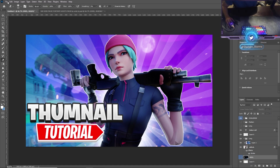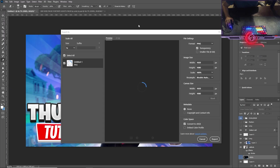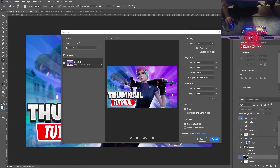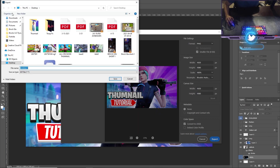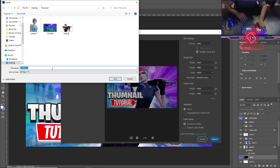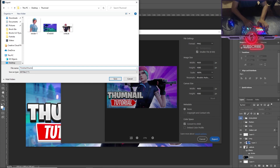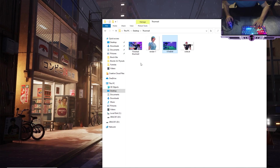Once you're done, go to File > Export > Export As. When making a YouTube thumbnail, you can't export at super high quality because it'll be too big a file for YouTube. Click the 'Smaller File 8-bit' option, it'll convert it to a smaller file that still looks really crispy. Press Export, choose where you want it to save — I'm putting it on my desktop — and you're done.